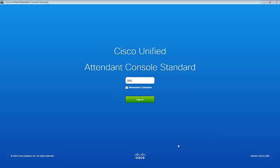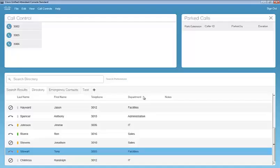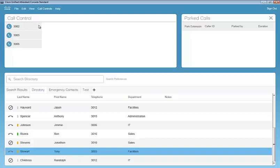Cisco Unified Attendant Console will be installed on the operator's PC. When they open the application, they'll be prompted to enter in the extension associated with their device. In my case, it's going to be extension 3002. We'll sign in. Keep in mind, this is going to be a direct representation of the operator's device. We've logged in with extension 3002. I have additional lines configured, extension 3005 and 3006.